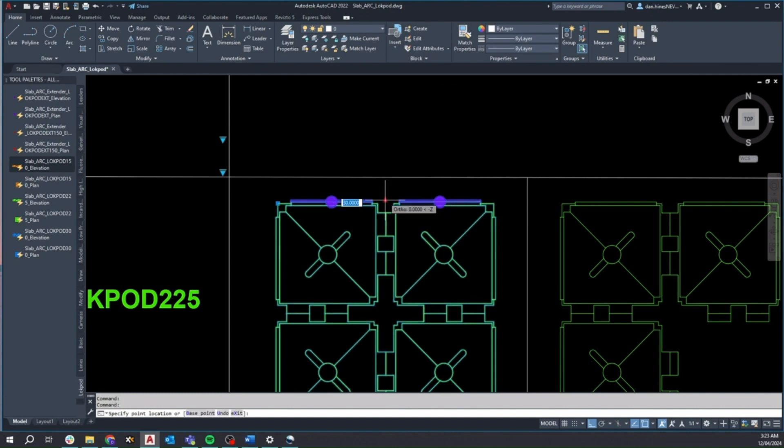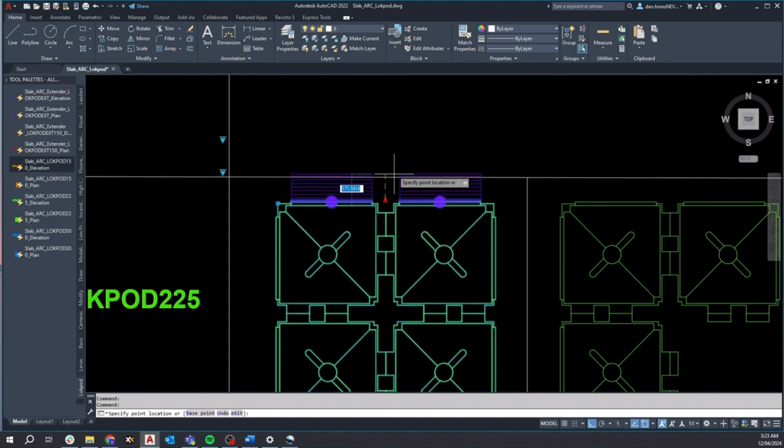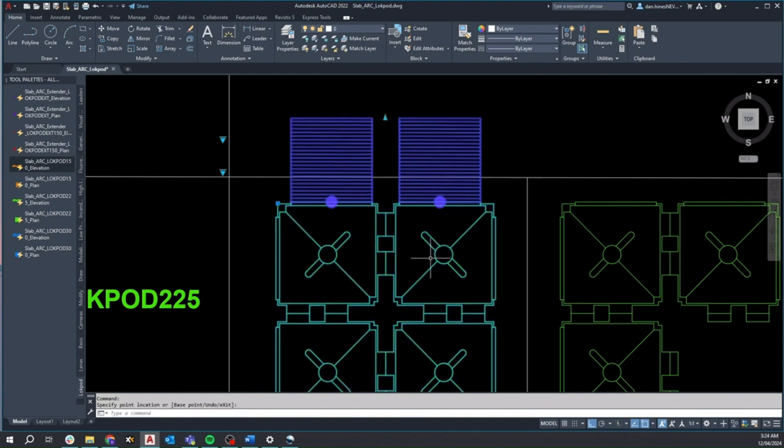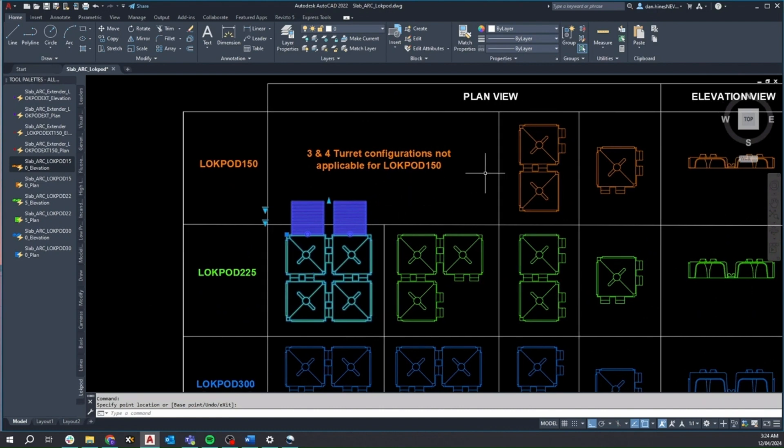For the elevation view blocks, the same extender options are available via the lower visibility selector. Again, the provided grip arrows can be used to control the extension length up to the maximum allowable size.